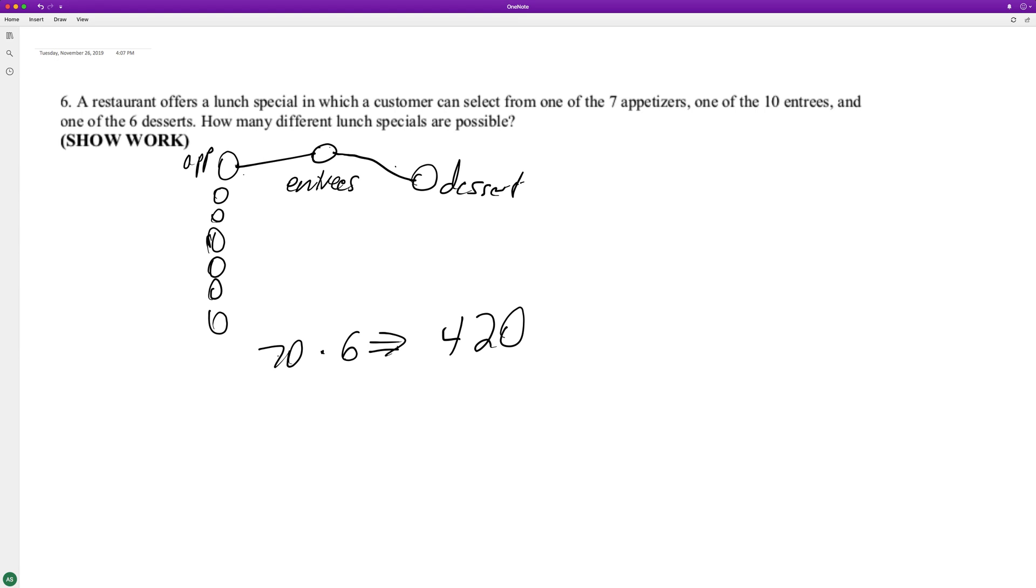So of all these overwhelming amount of choices, we're going to have four hundred and twenty specials to choose from.